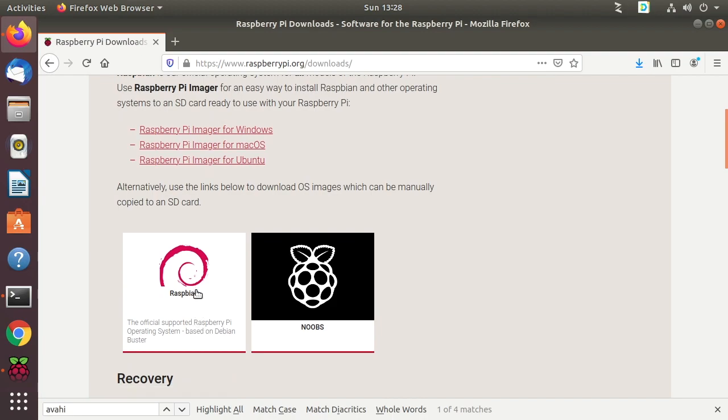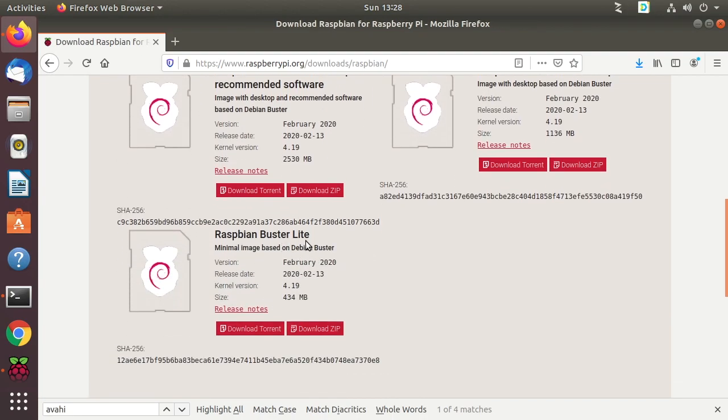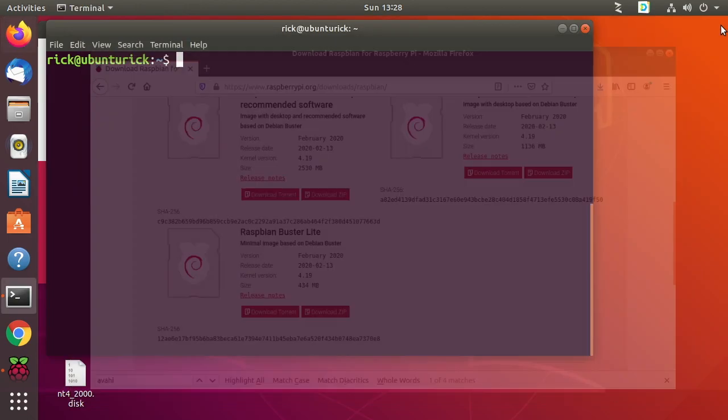I'm going to use Raspbian and then I'm using Raspbian Lite, but this should work with the other builds too. So I've already downloaded this so I'll close this screen.